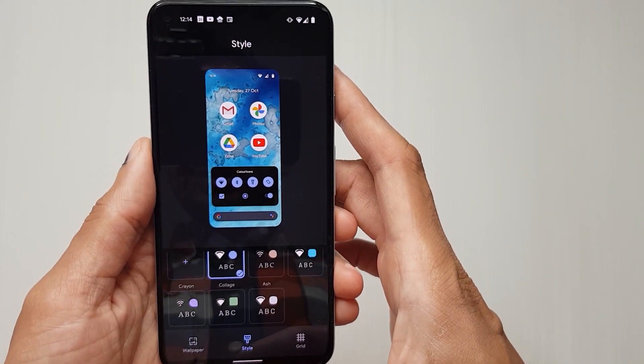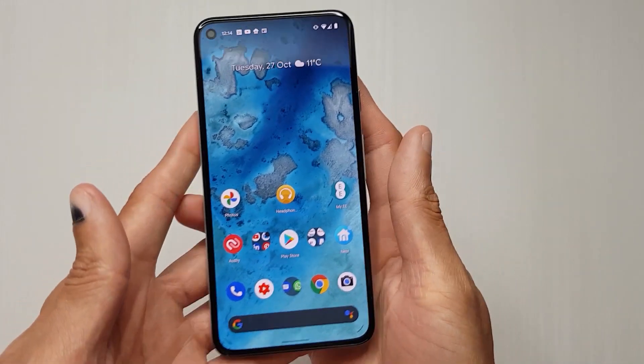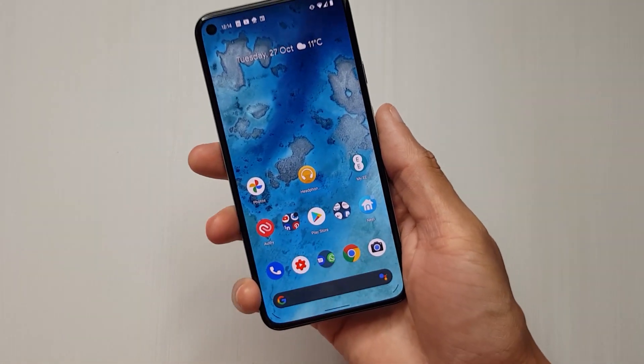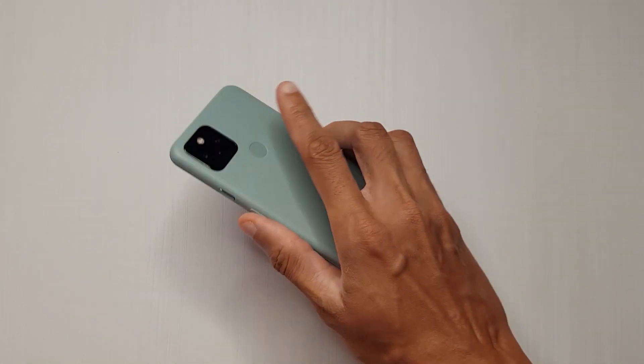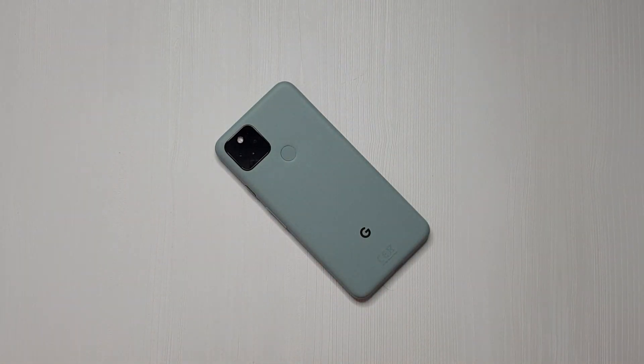But yeah, those are the Styles and Wallpapers that you can customize on your brand new Pixel 5. Loving it — see you!